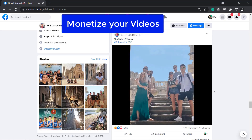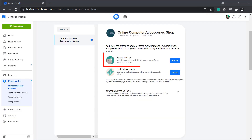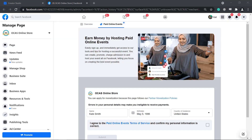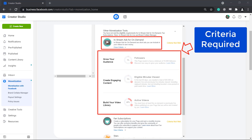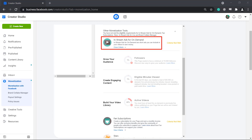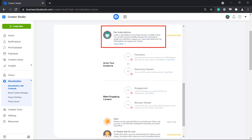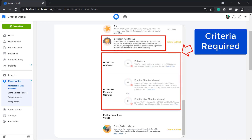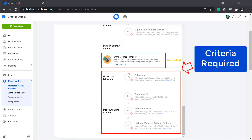You can monetize your content. Video content creators can earn from the videos that they share, but there are requirements to be eligible. Publishers can set up instant articles to monetize their articles. You can earn by paid online events where guests can pay to attend. Other monetization tools include in-stream ads for on-demand, fan subscriptions, Stars sent during live streams, in-stream ads for live, and Brand Collabs Manager, which allows you to earn money from paid partnerships with brands.